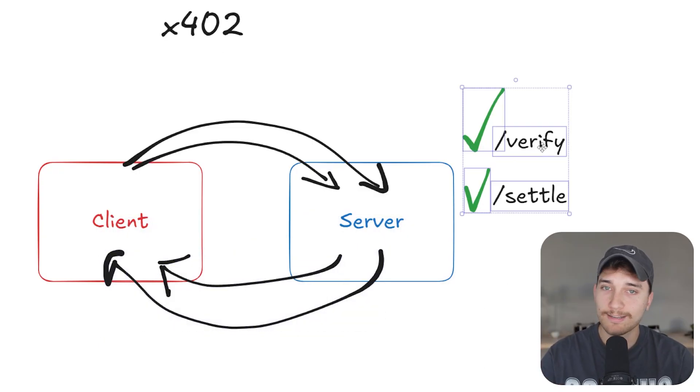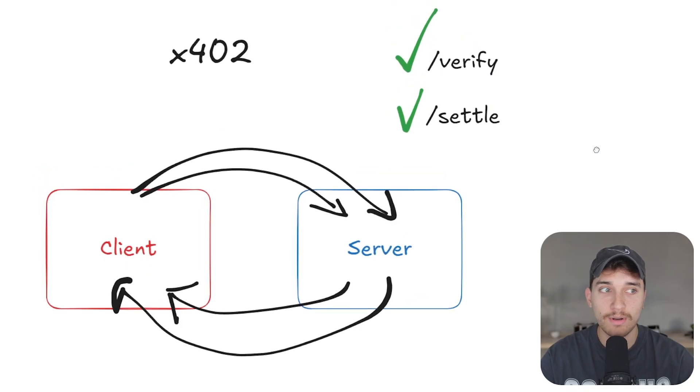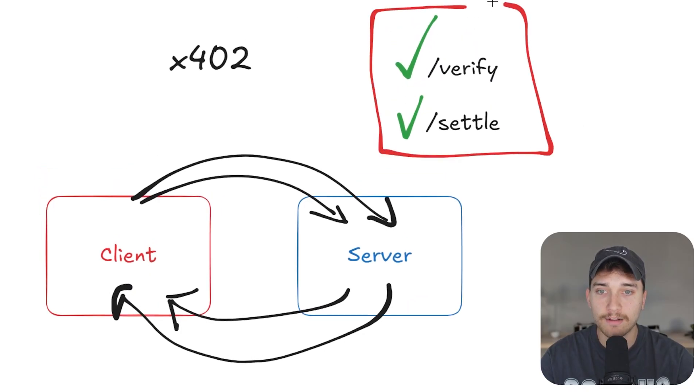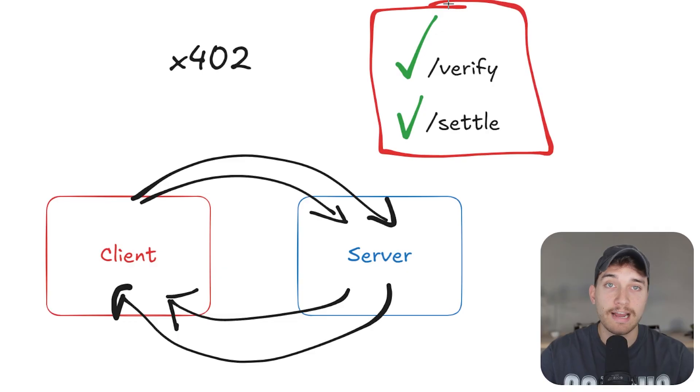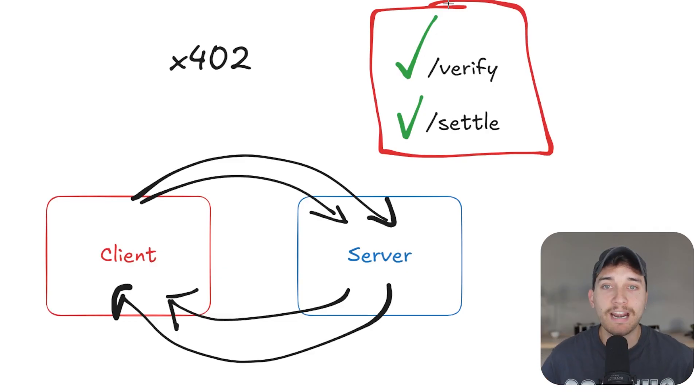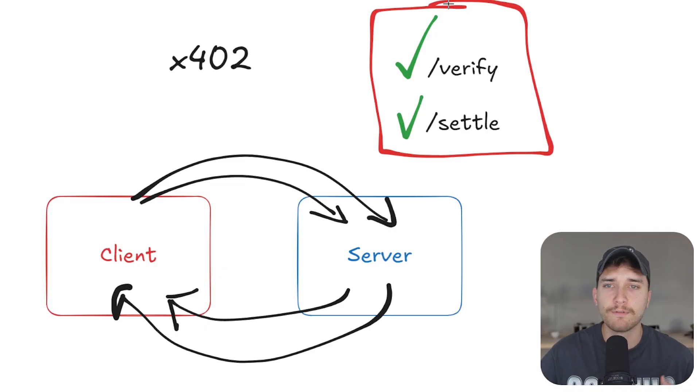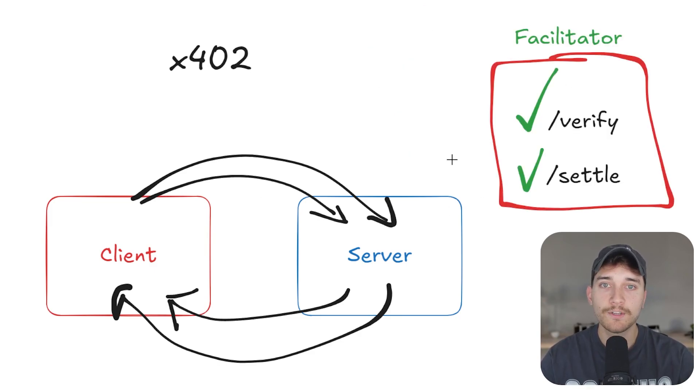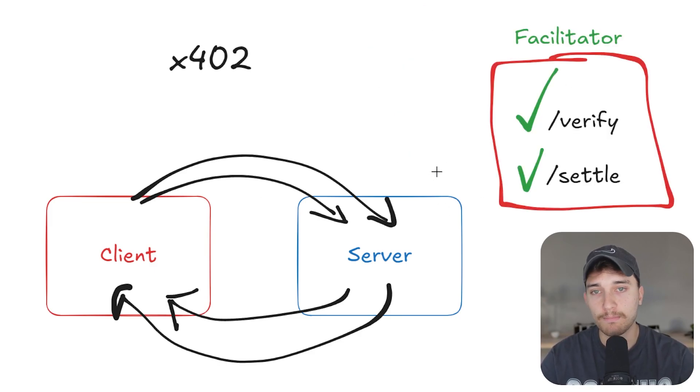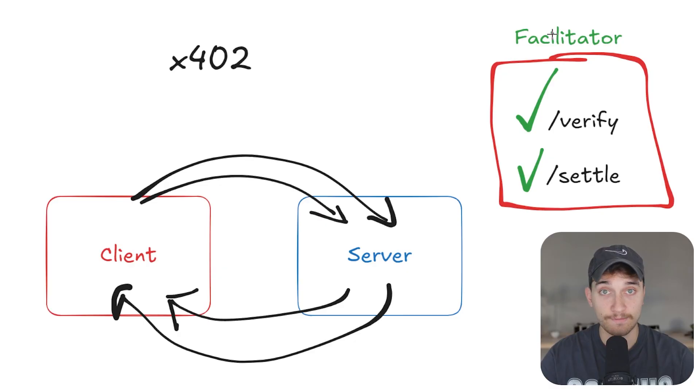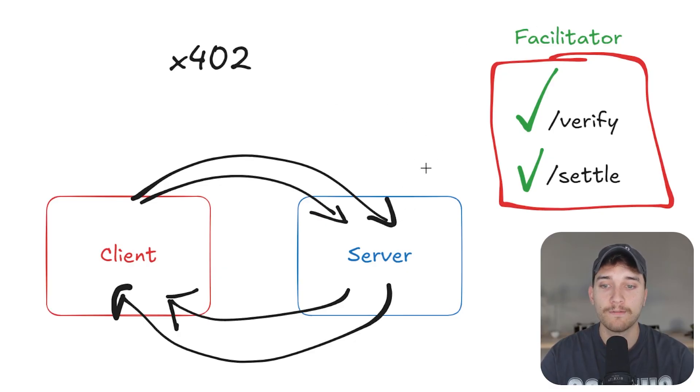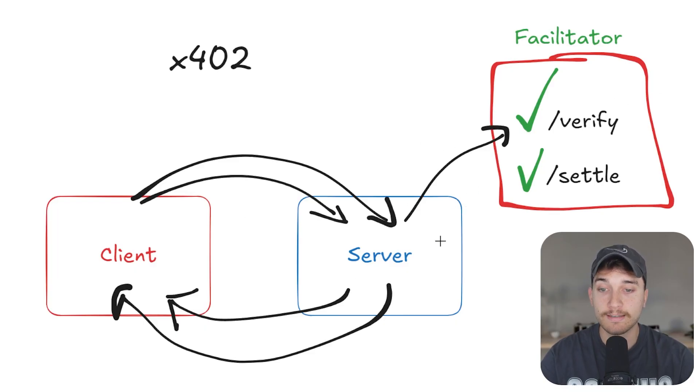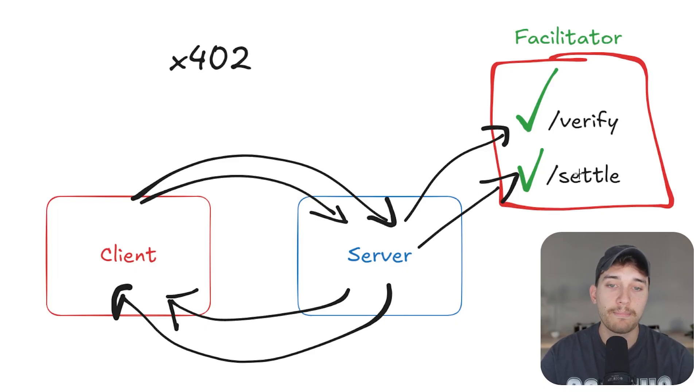The natural next question you might have is, how does each server manage to verify and settle all of the payments? Do they have to build their own blockchain infrastructure, checking for confirmations, managing transaction submissions onto different blockchains and different coins? And this is where a third party called a facilitator comes into play. So instead of a server having to write all of this complex logic themselves, typically you would just outsource it to a facilitator who specializes in these X402 implementations. So the server will say, hey, I've got this signature from the client. Can you please verify it? And if the verification is successful, can you actually settle that payment on chain?